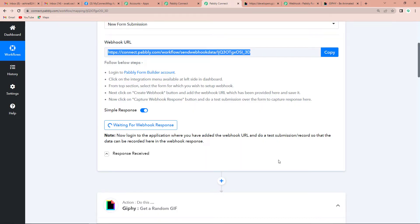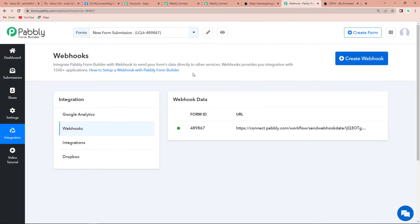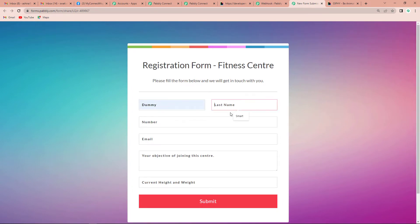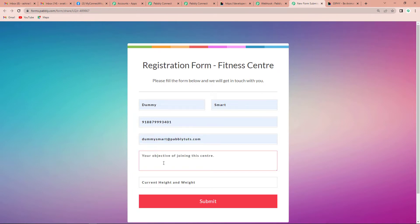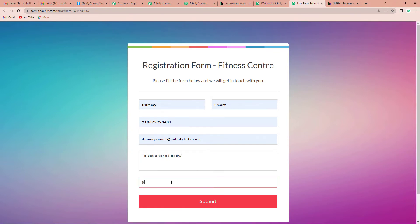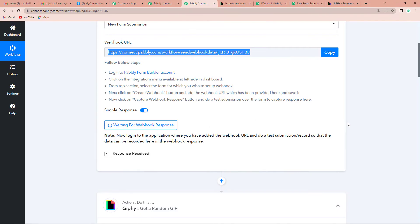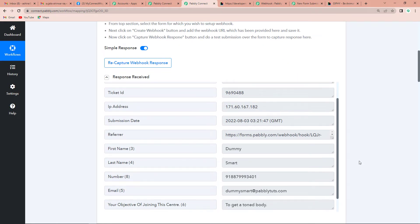Now go back to Pably Connect and click on Capture Webhook Response. It is asking for a webhook response — we need to do a test form submission so that data can be recorded. I am going to fill in some random details: first name 'Dummy', last name 'Smart', a phone number, an email, an objective like 'lose weight', current height 5 feet 9 inches, and weight 65 kg. Let's click Submit. Going back to Pably Connect, we have received the response successfully.